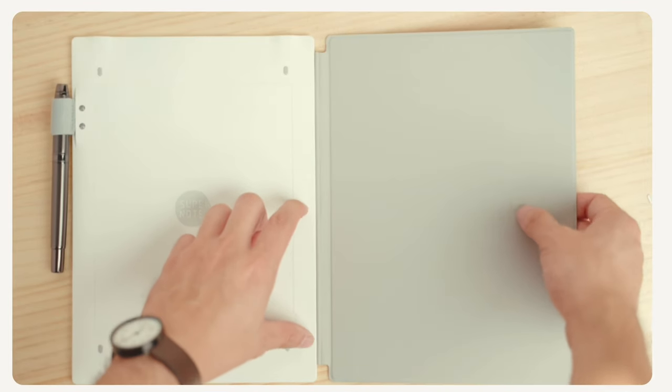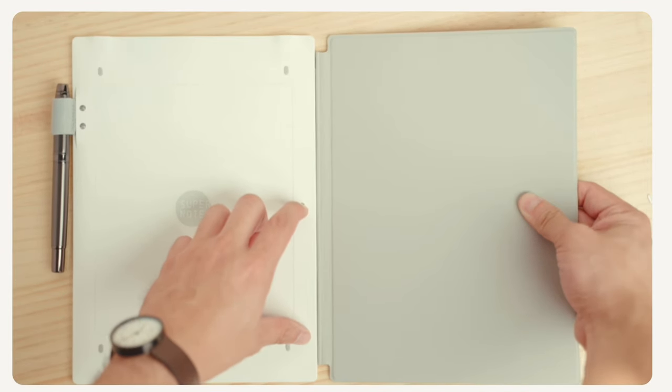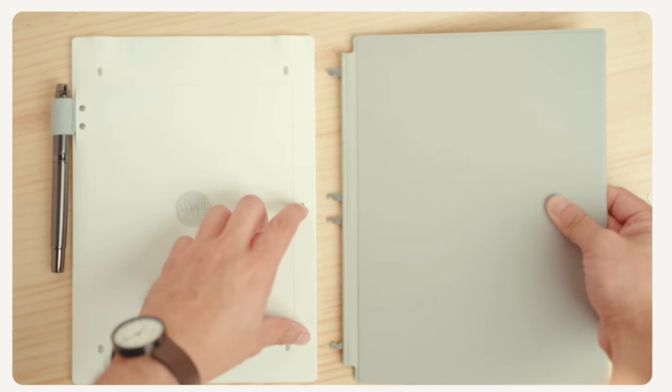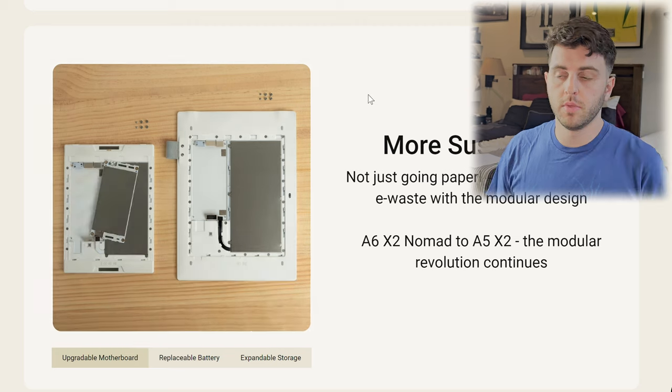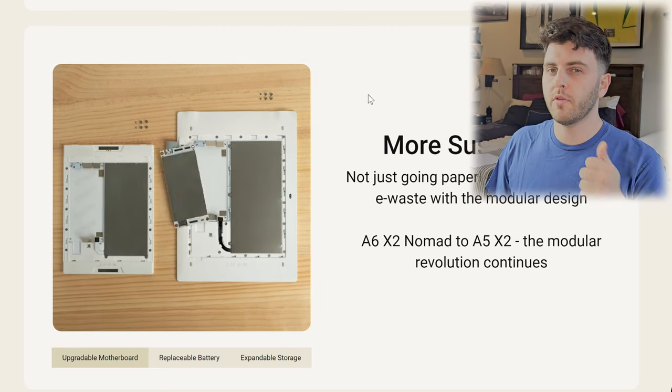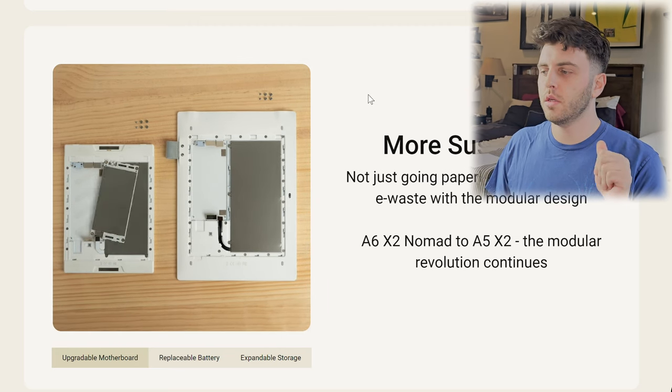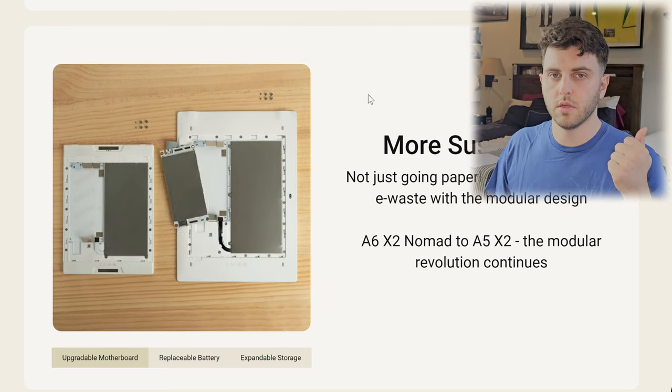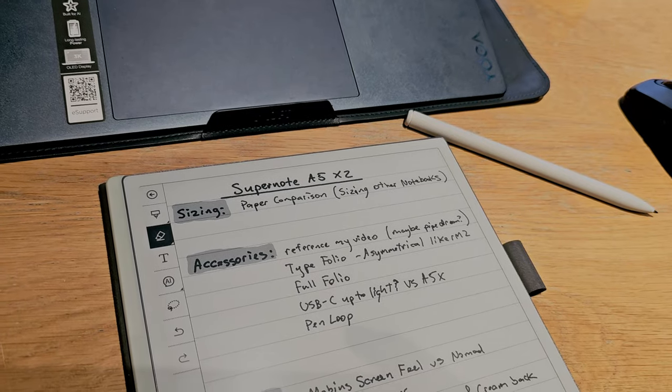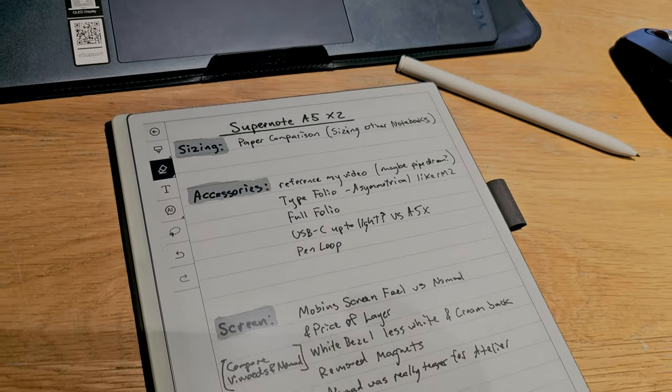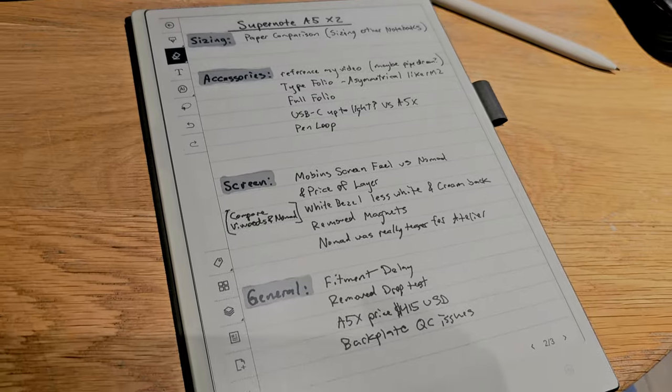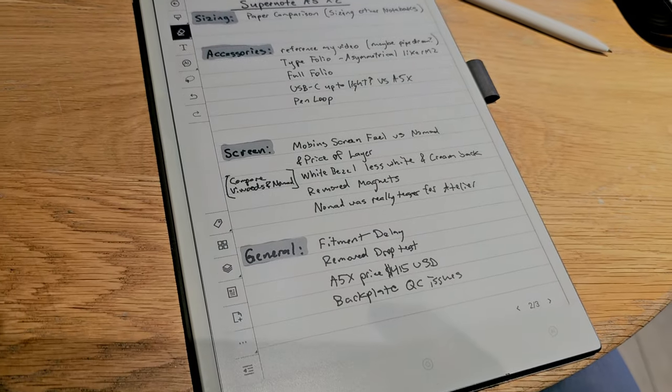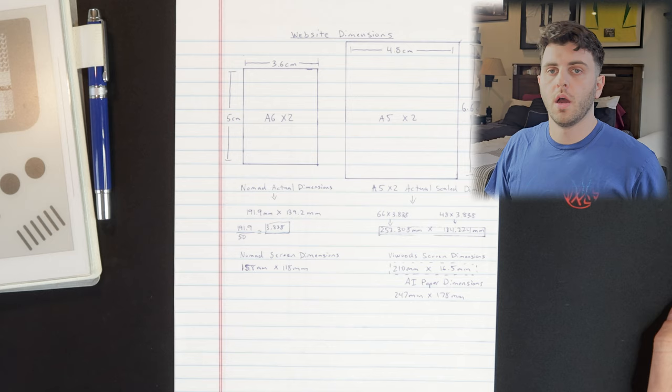For the past week or so, I've been looking into a lot of the details of the Supernote A5X2 that's bound to be released pretty soon, and I've broken the things I want to talk about into two topics: sizing, then accessories, then the screen of the device, and some general stuff.